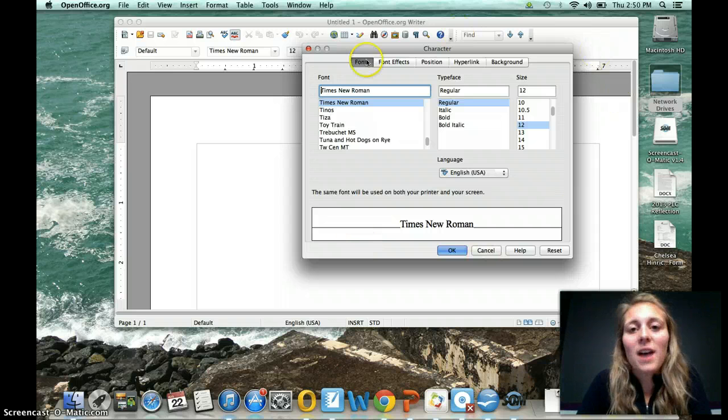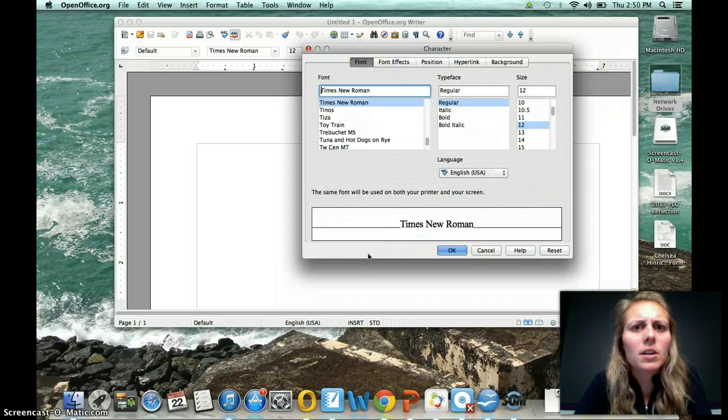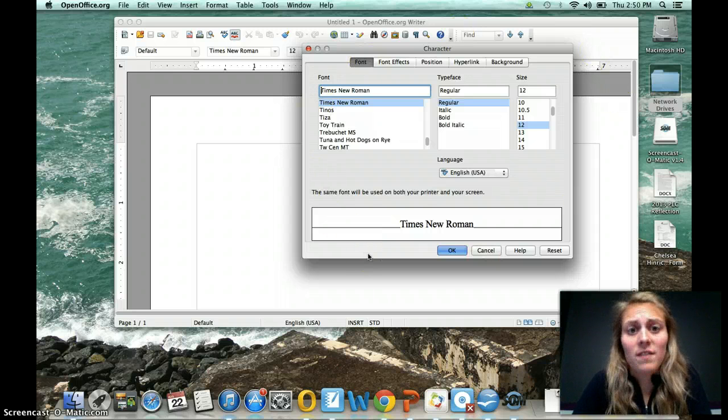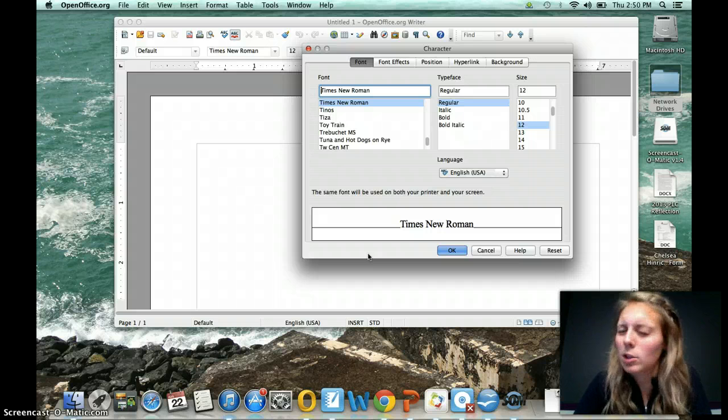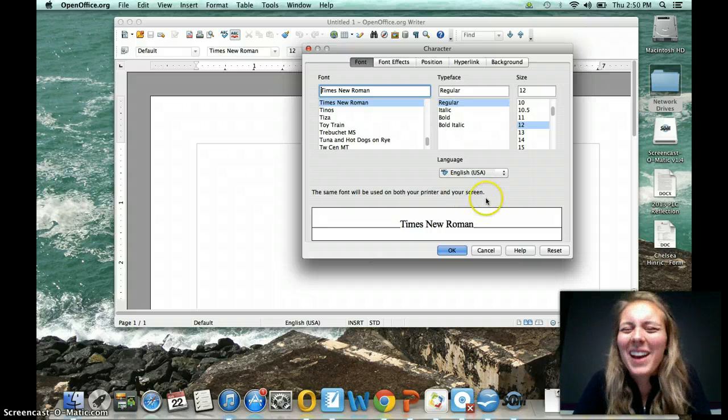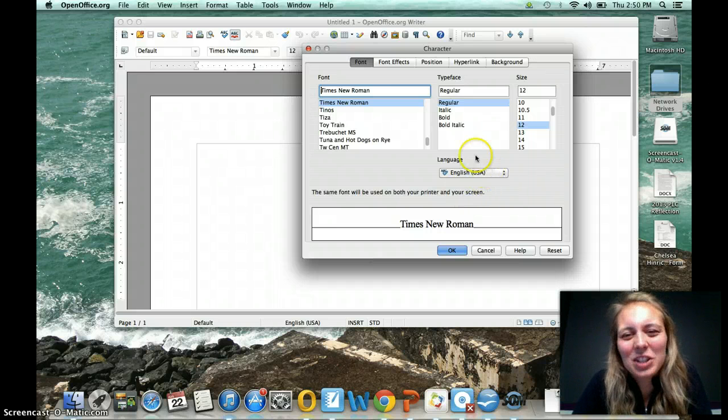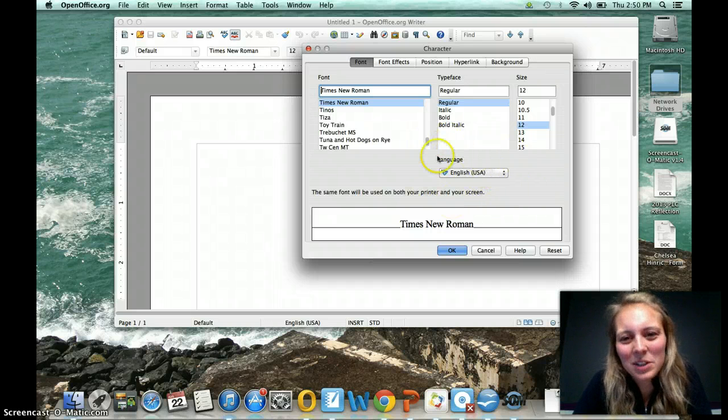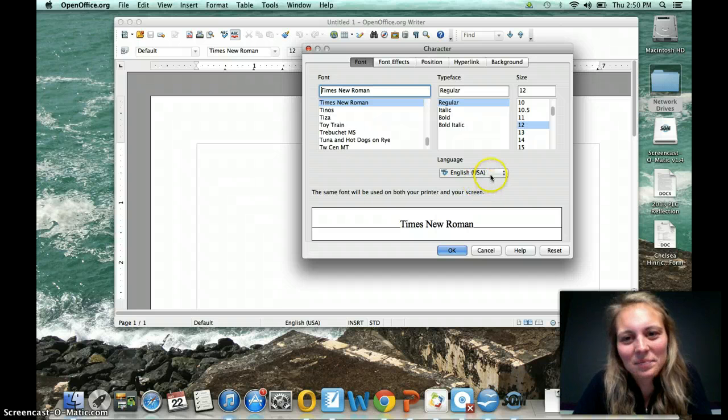It's going to take you to this font box. Normally you're used to seeing this when you want to change the font to something cool like Skia, which I would suggest. But really all you need to do is to change the language right here.